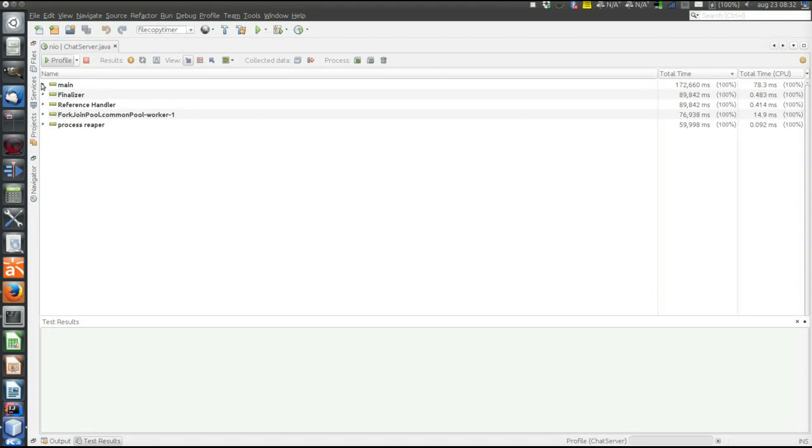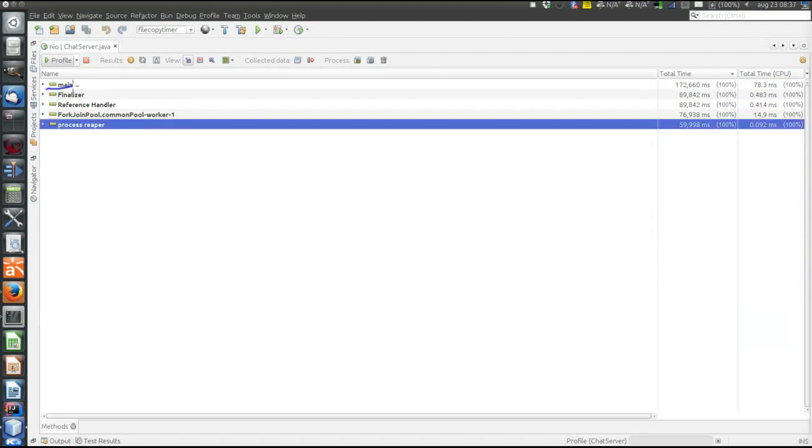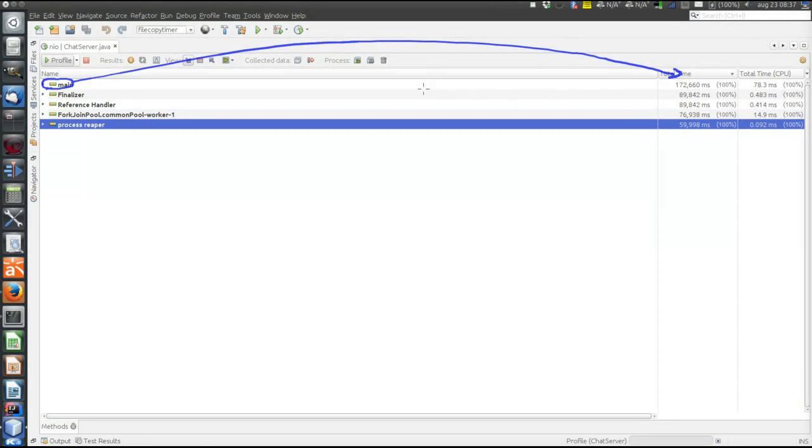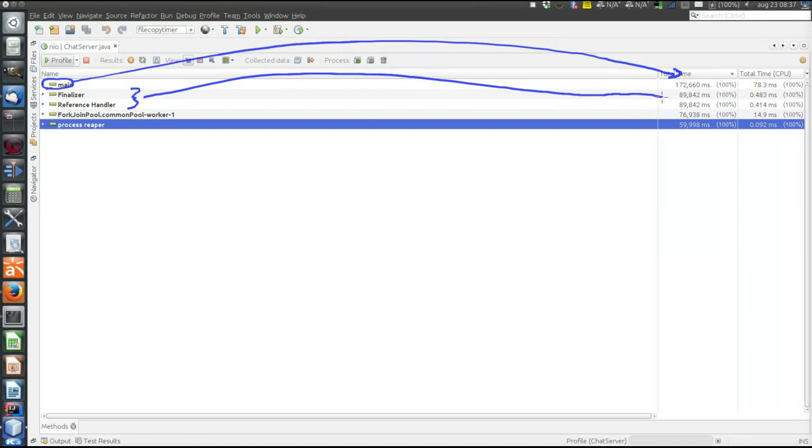Main here, which took this amount of time to execute - that's our program code. Finalizer and reference handler, which took those amounts - that's the profiler itself, not very relevant. And these last two things, that's the thread pool, the built-in thread pool. That's also part of our program, took this amount of time.